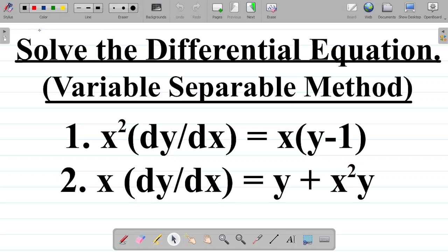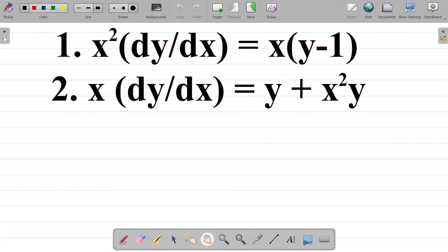In this video, I'll be showing you how to solve first order differential equations using the variable separable method. The first question is: x squared multiplied by dy/dx is equal to x into y minus 1. Question 2 says x into dy/dx is equal to y plus x squared y. You're asked to solve these two first order differential equations.